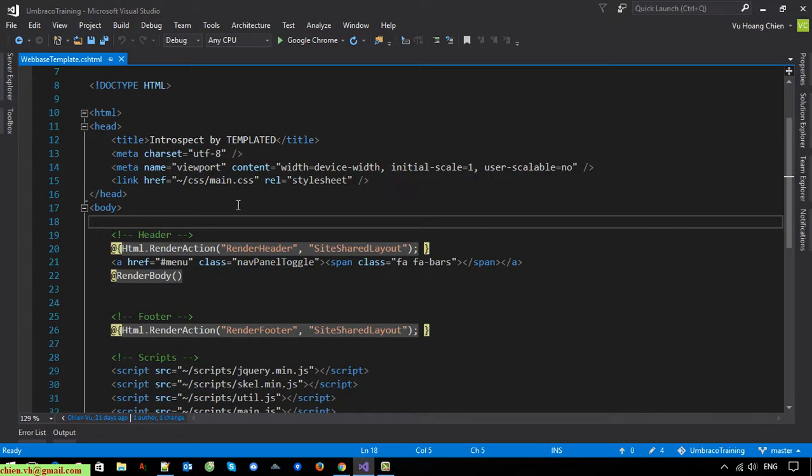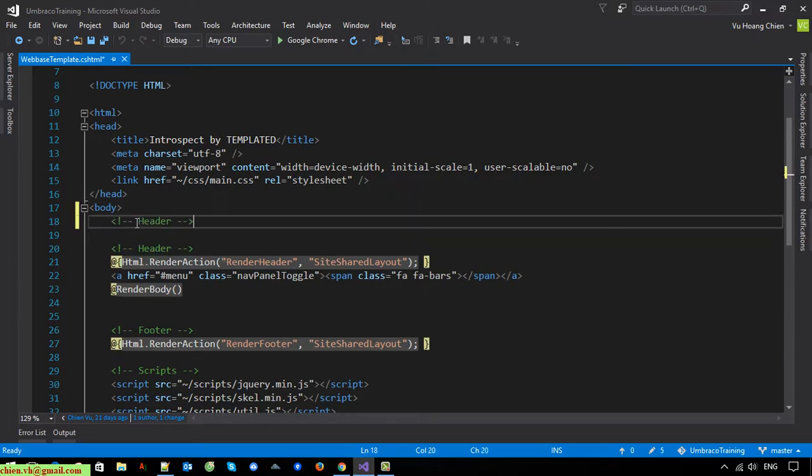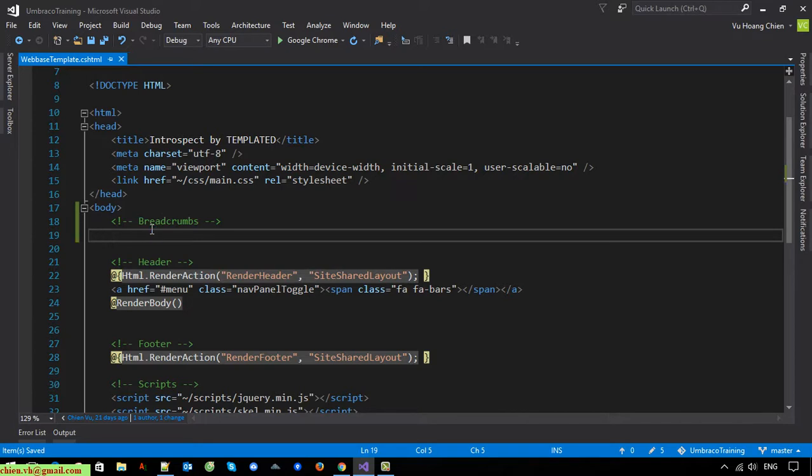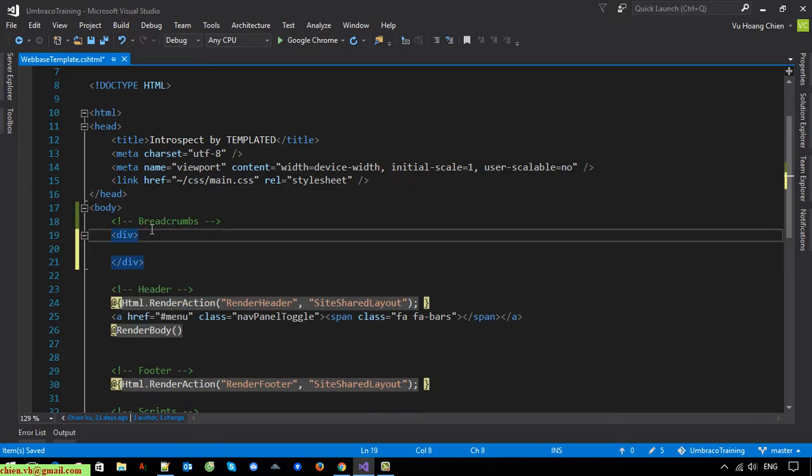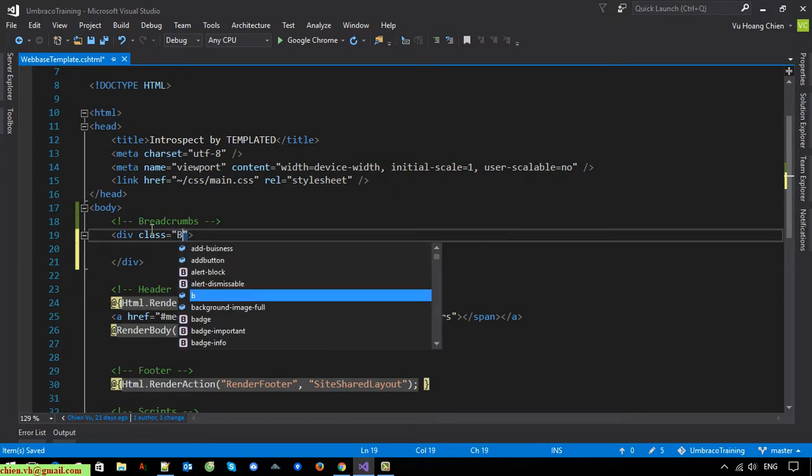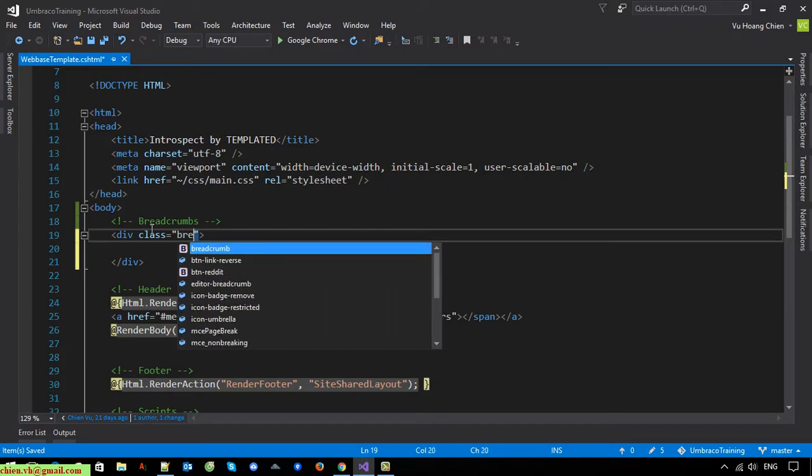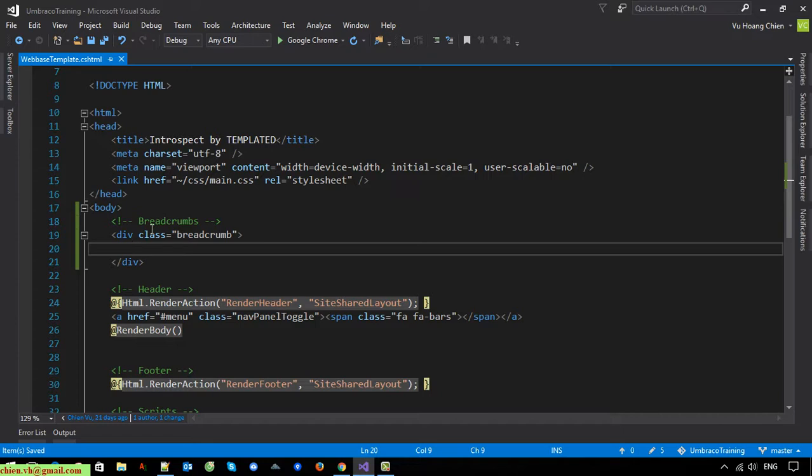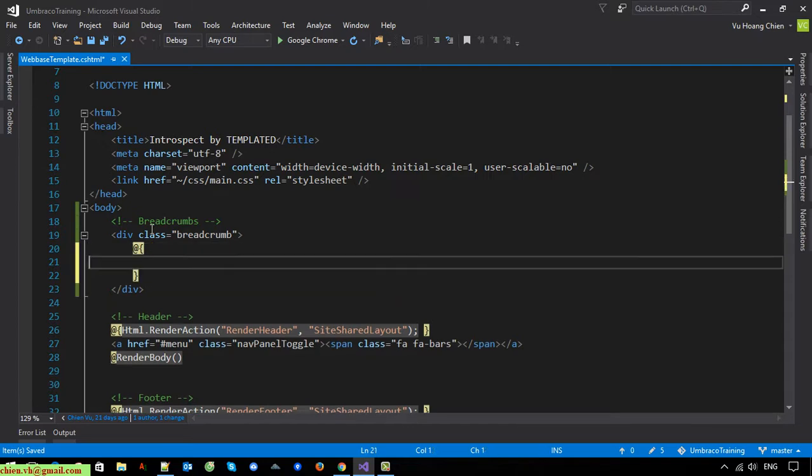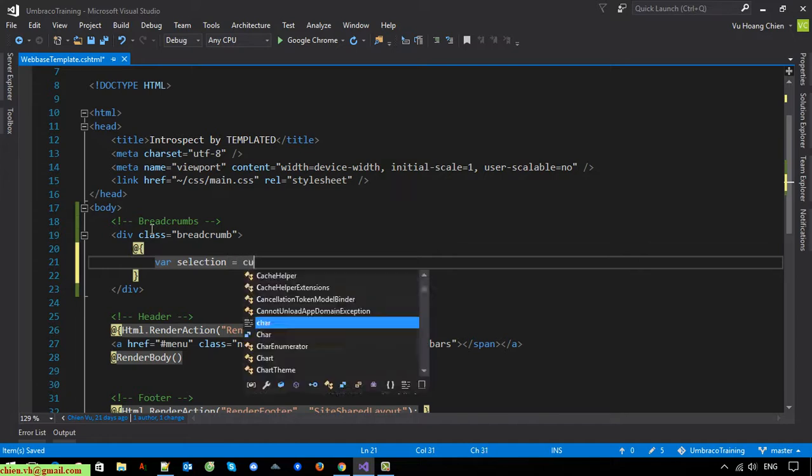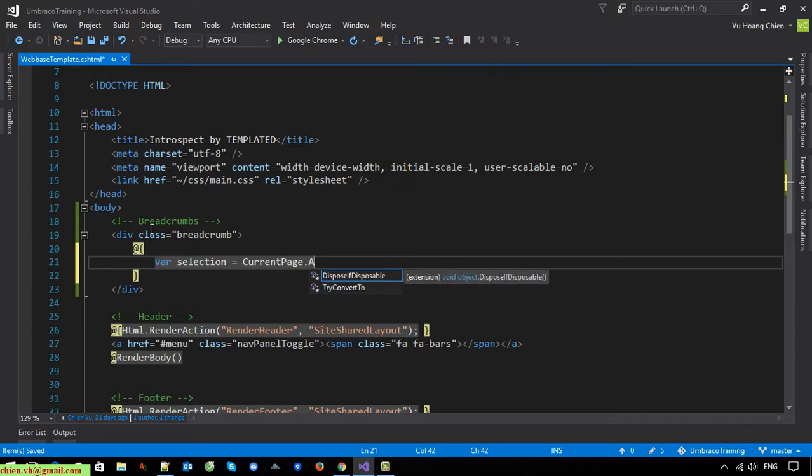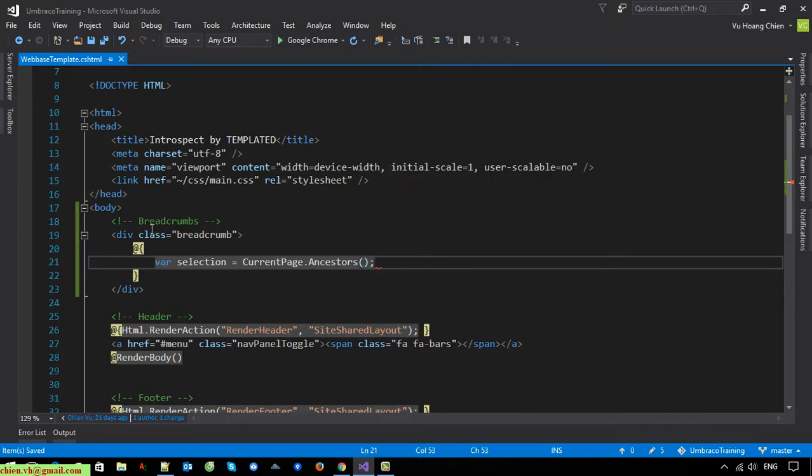Breadcrumb, breadcrumb. We have current page button. We will get all of the pages in the system.